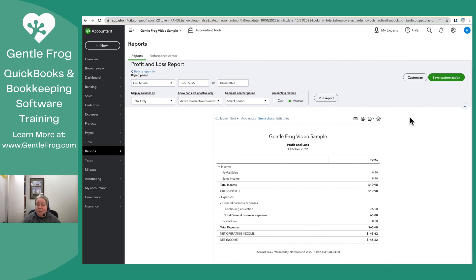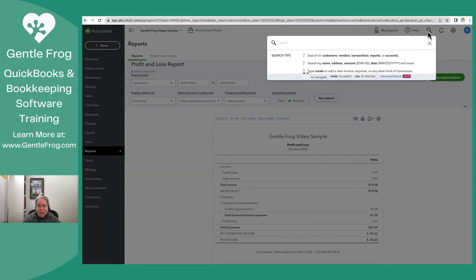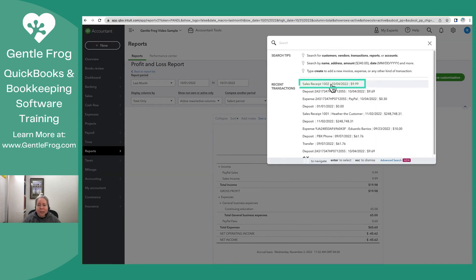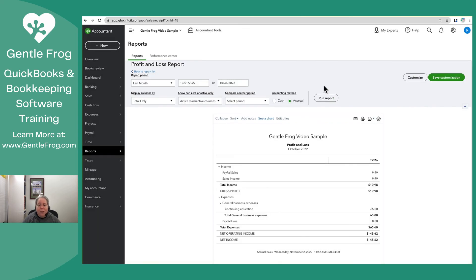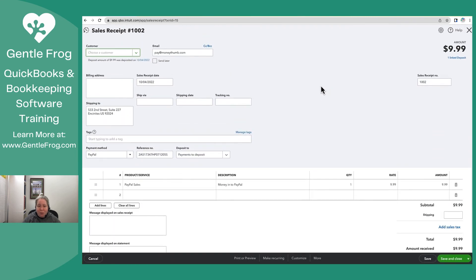A very fast way to get there is to click on the magnifying glass in the upper right-hand corner of your screen and then come down to Sales Receipt. When you open up the sales receipt, you can see your sales receipt here.